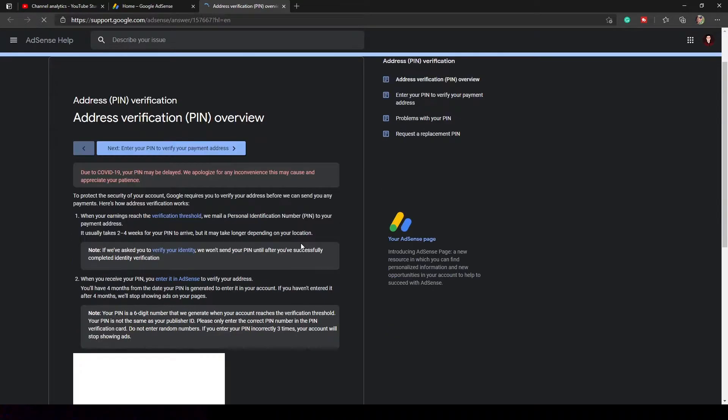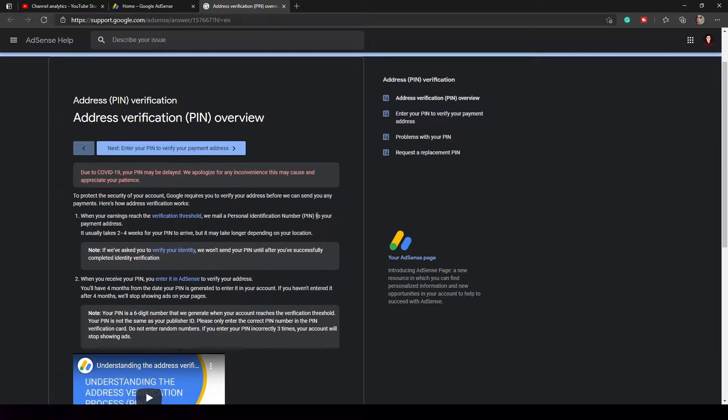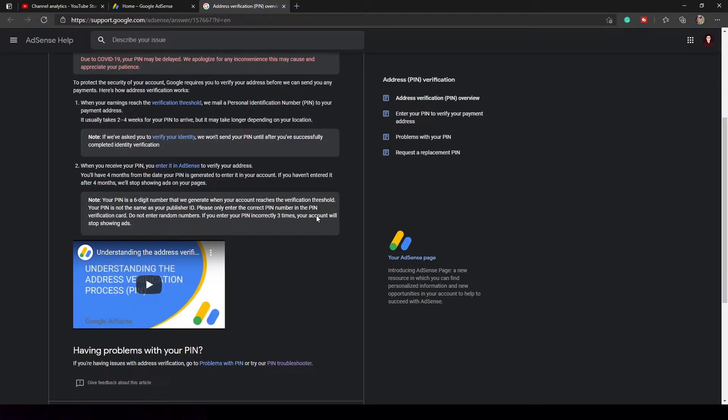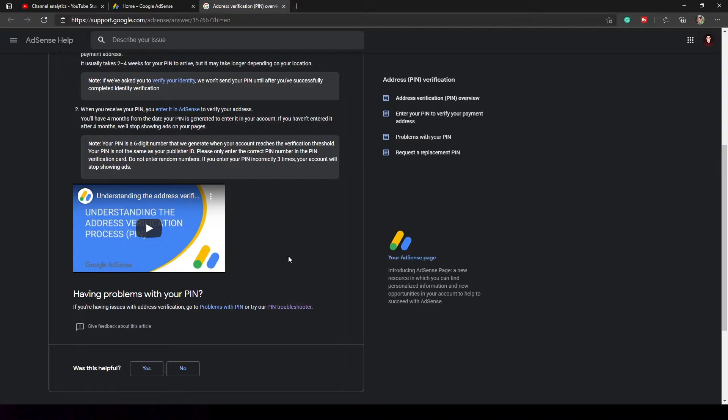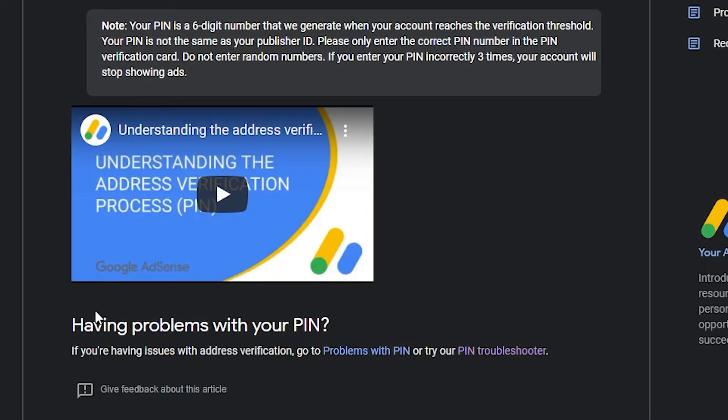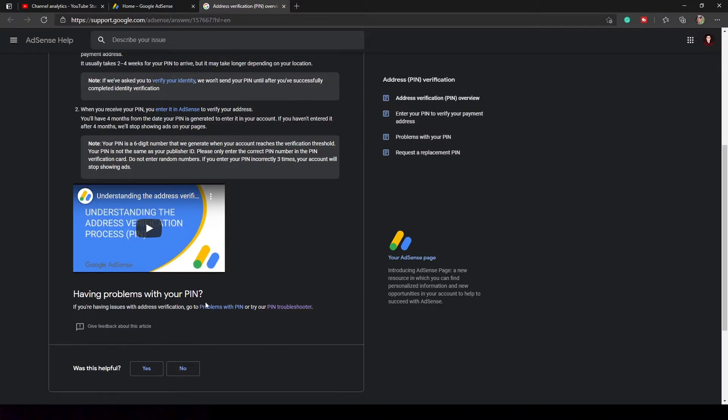And you will be redirected to another tab. Through that, scroll down and find PIN troubleshooter, and you're having a problem with your PIN.